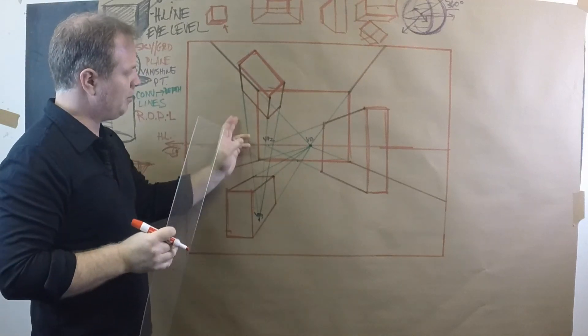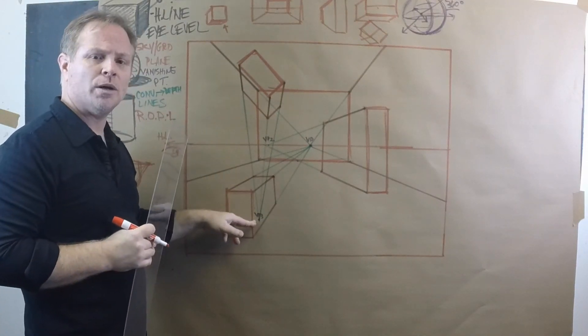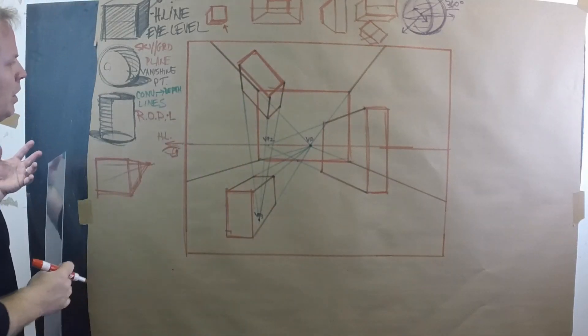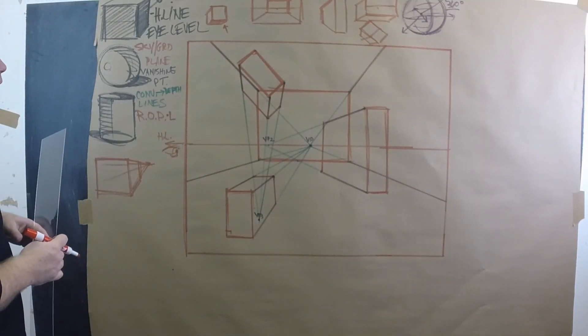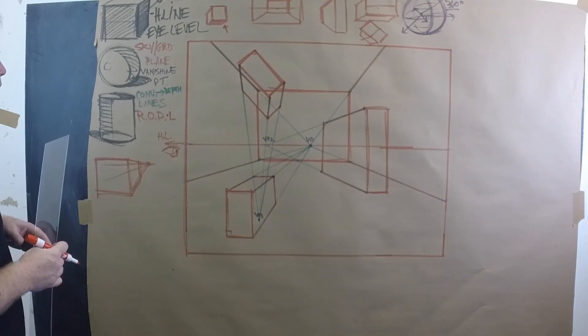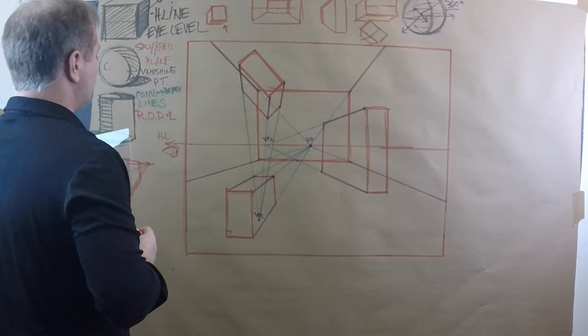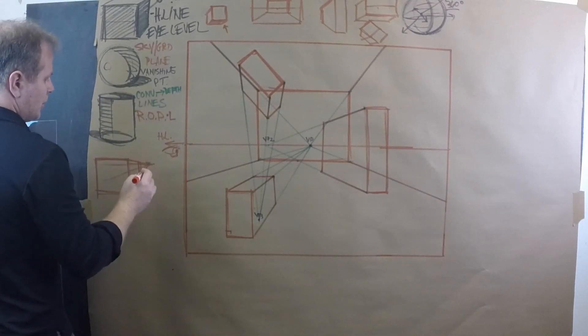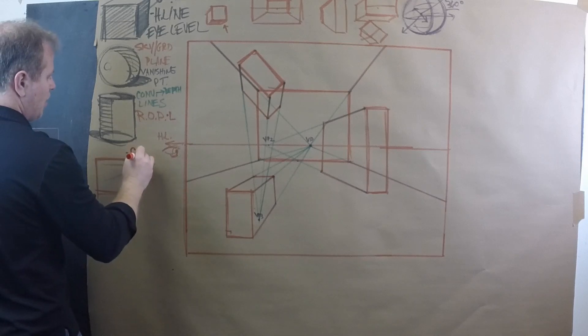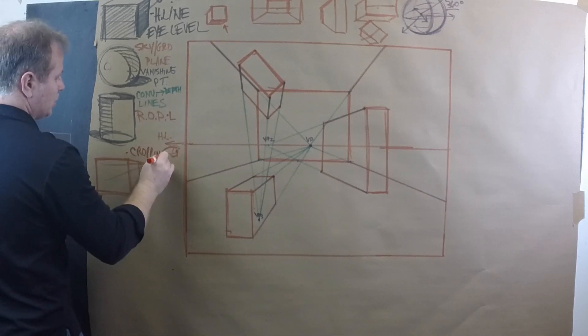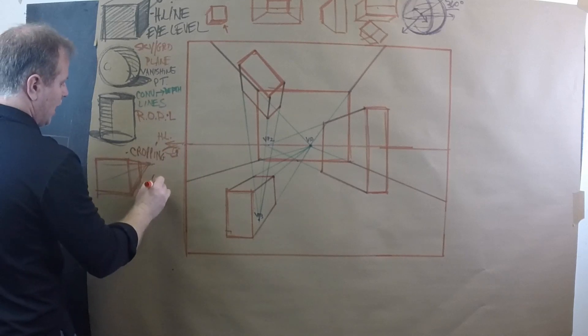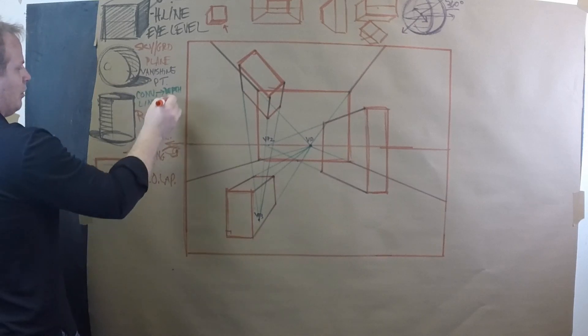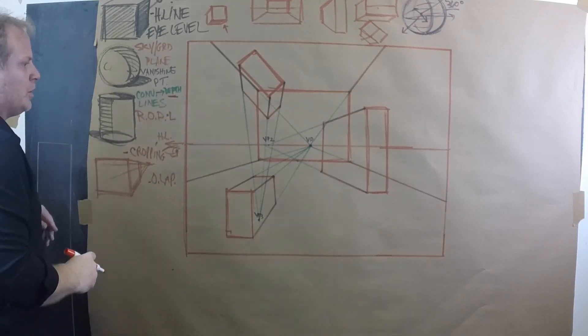We're still looking up at it, but we've put a vanishing point much, much lower so they can extend down anywhere that we want to. I want to show you some other things with one-point. Let's look at cropping, vocabulary that's important. Cropping, we have overlapping, which helps create this sense of depth.